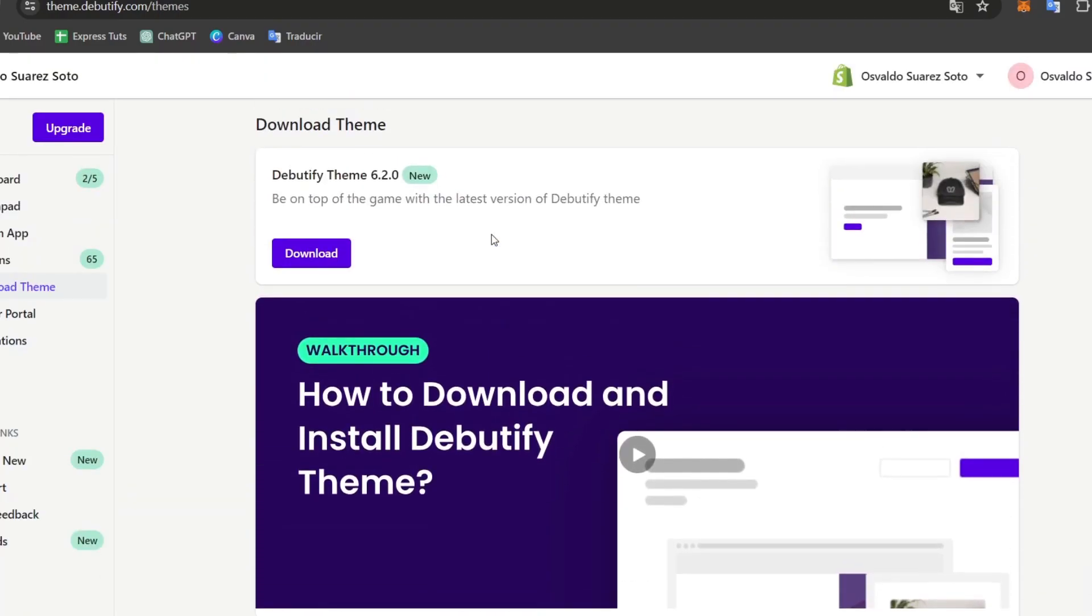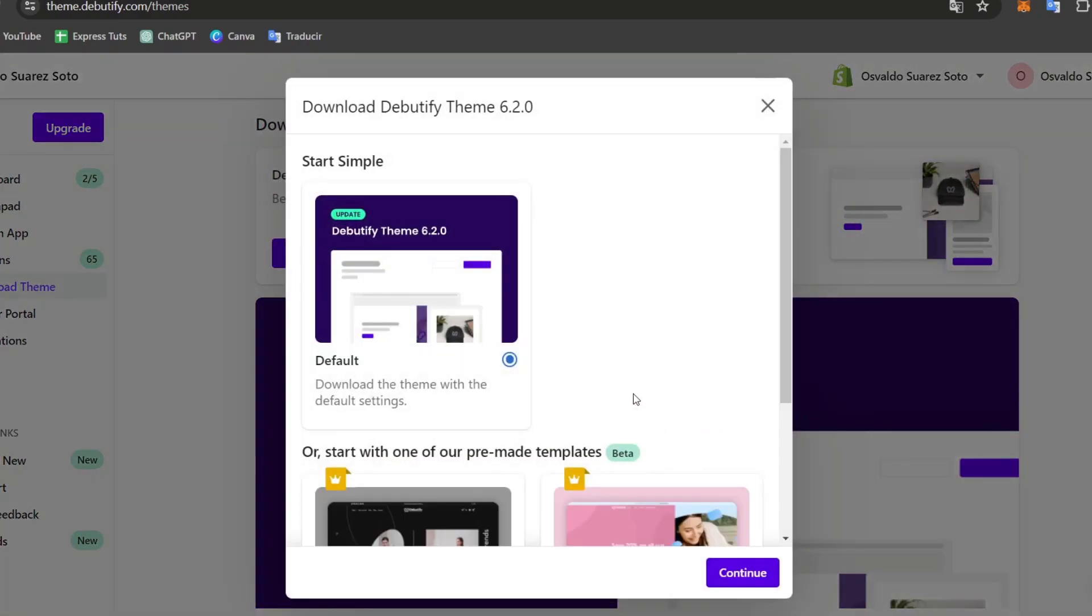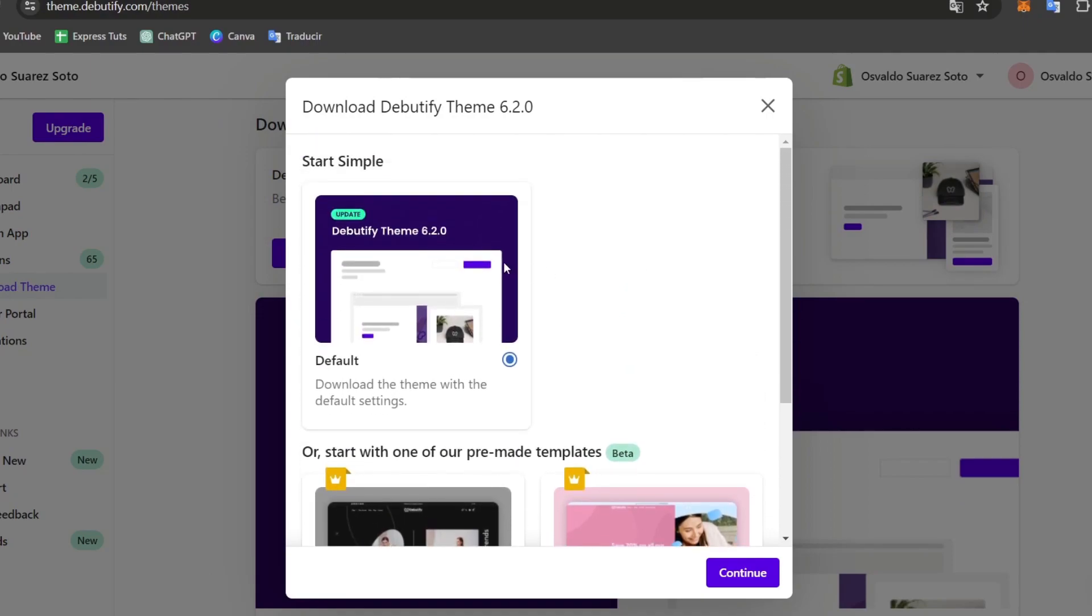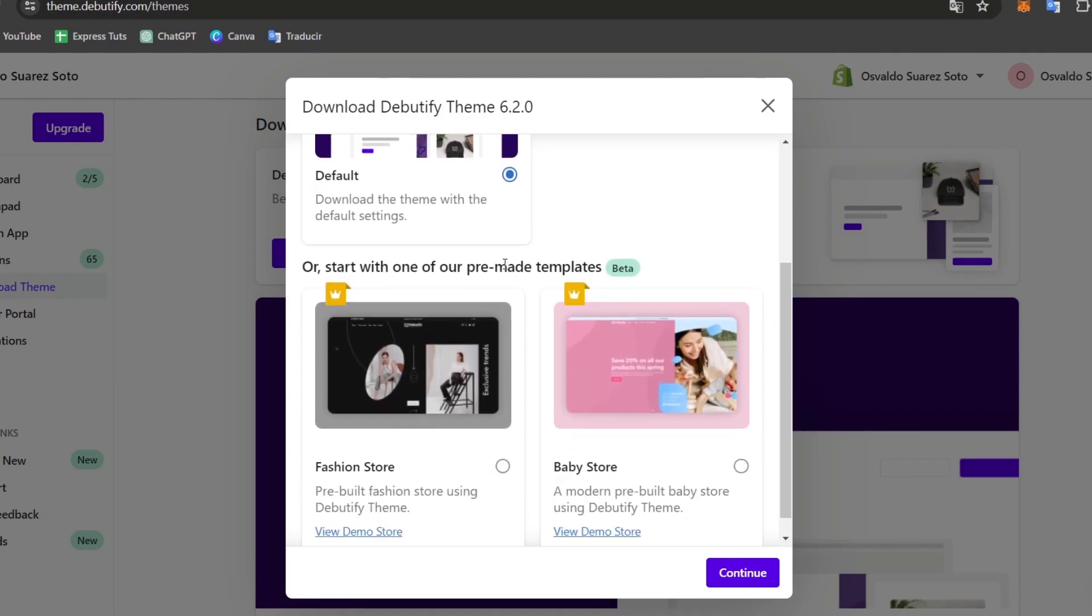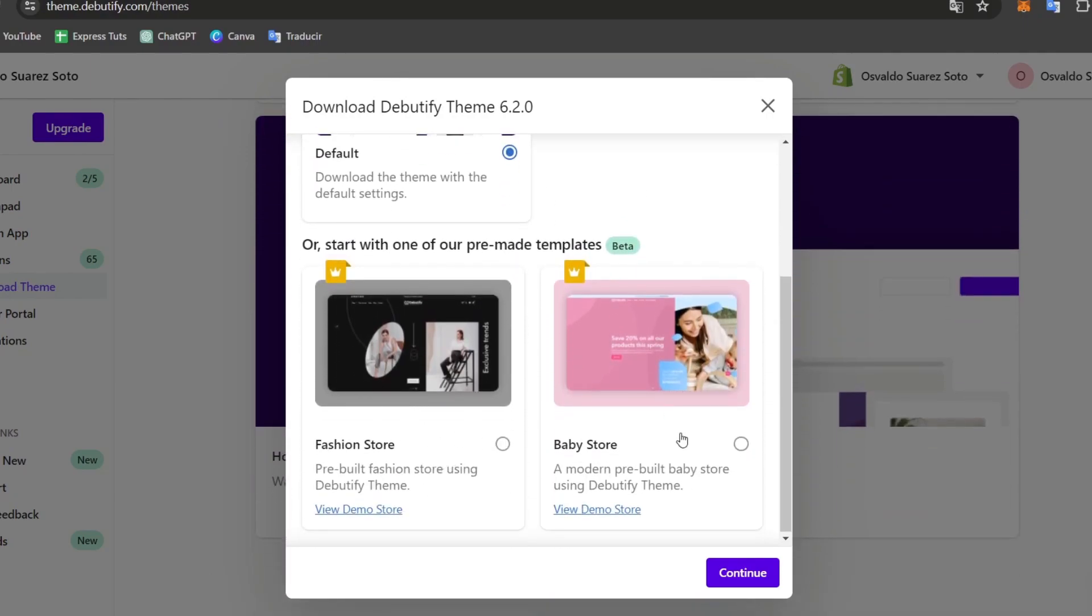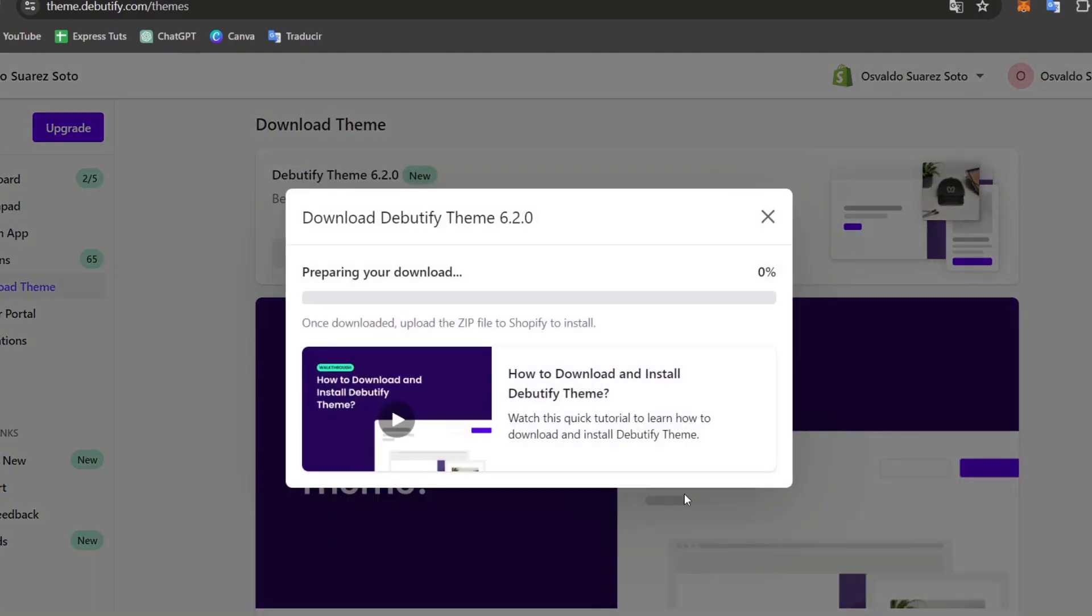Inside here, what I want to do is download out the Debutify themes 6.2.0. So here I'm going to go for download latest version of the Debutify theme without having my settings copied. So here you can choose an actual start sample, choose a fashion store, babe store or whatever. In this case, I'm going to go only for the default element and here for the download.